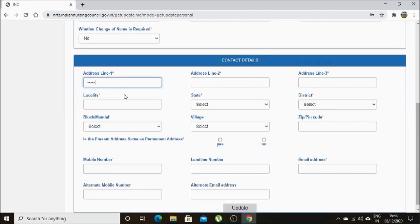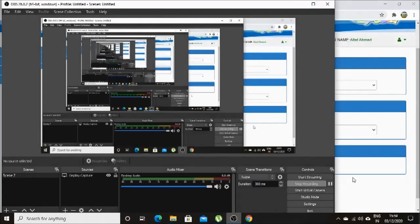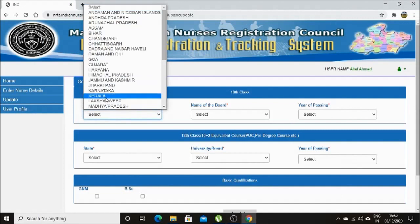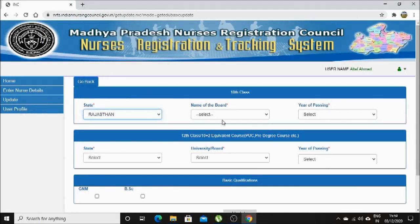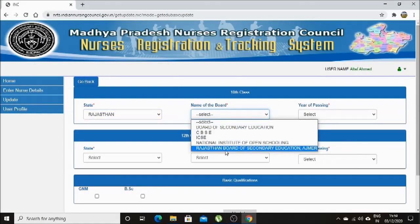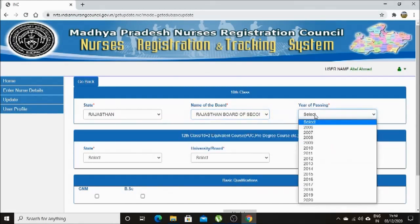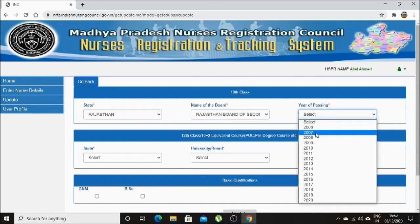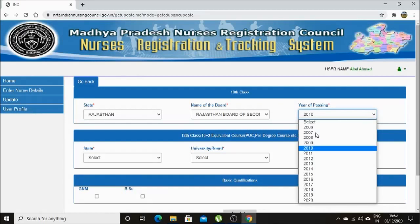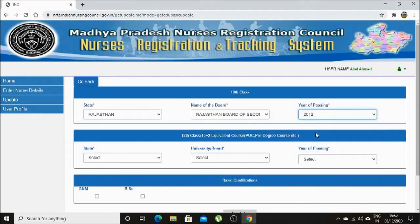Here in this tab, you have to enter your address — permanent address and current address. After entering all personal details, you can click to update it. In this page, you have to enter your basic education details like 10th, 12th, and your basic qualification — what you did in nursing, whether it is BSc, GNM, or ANM.